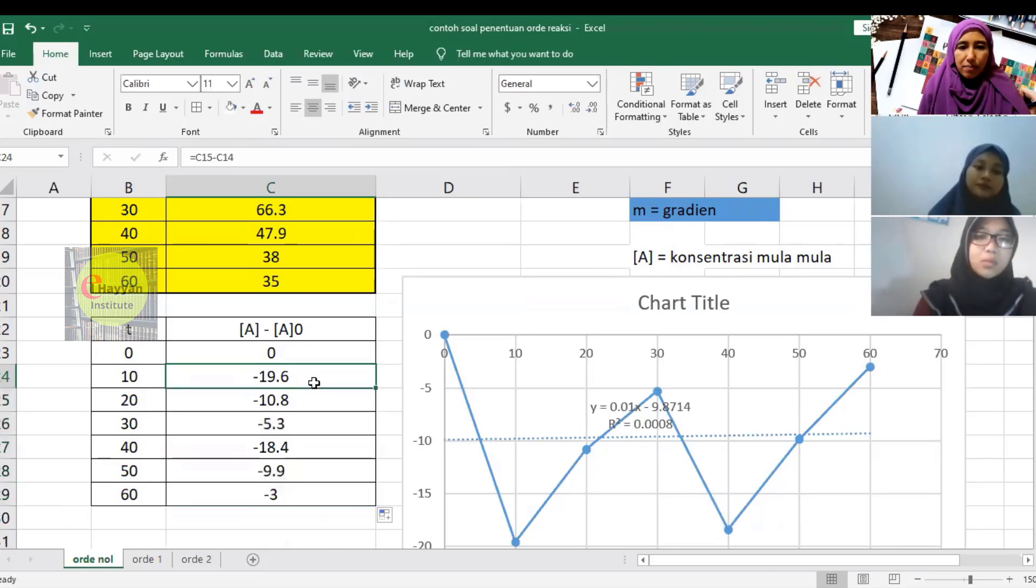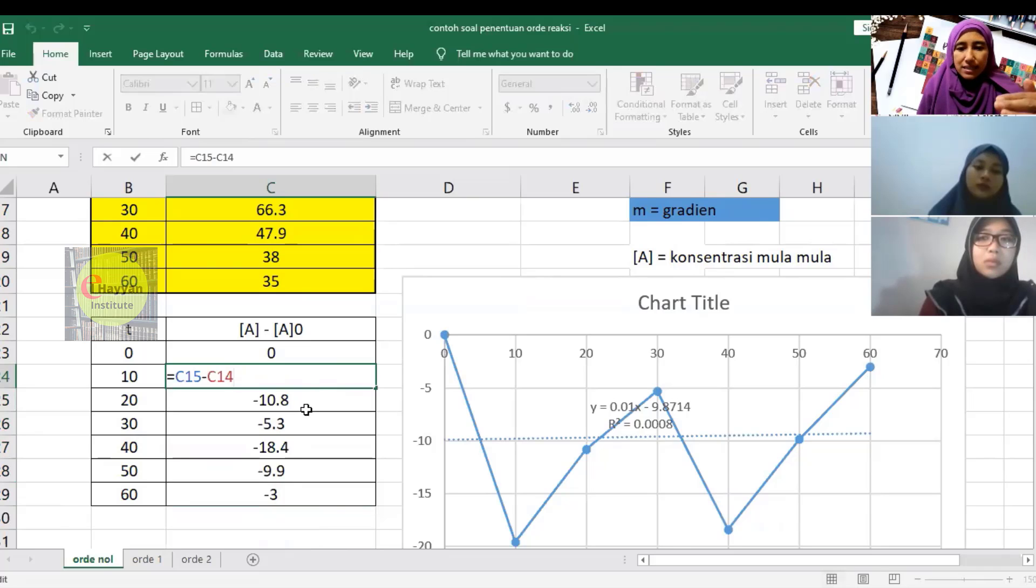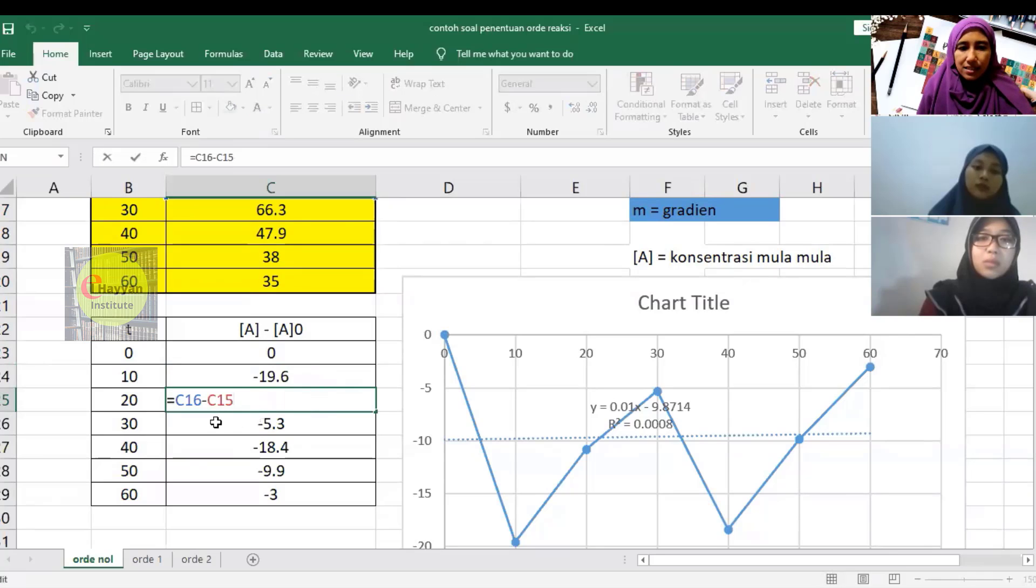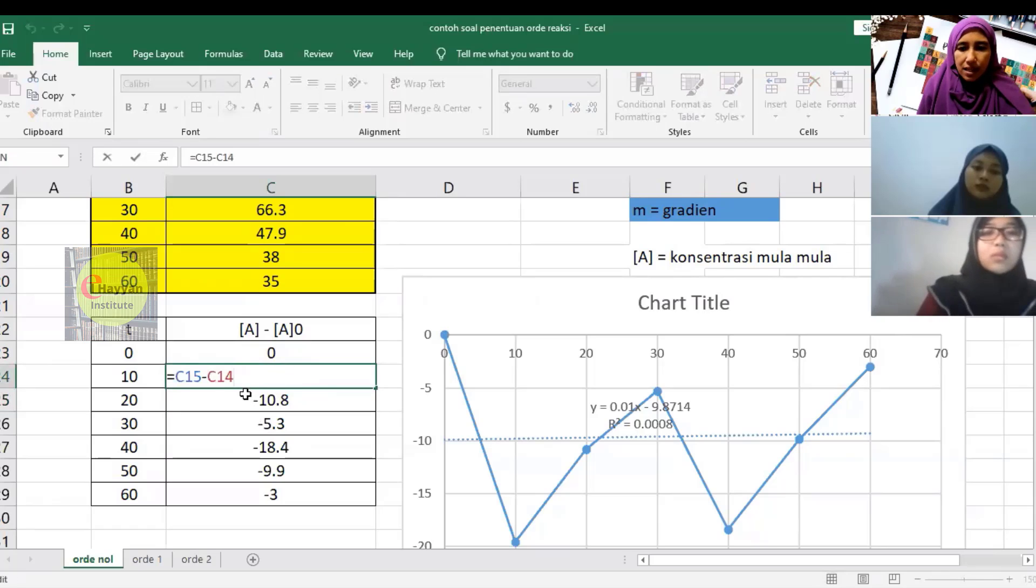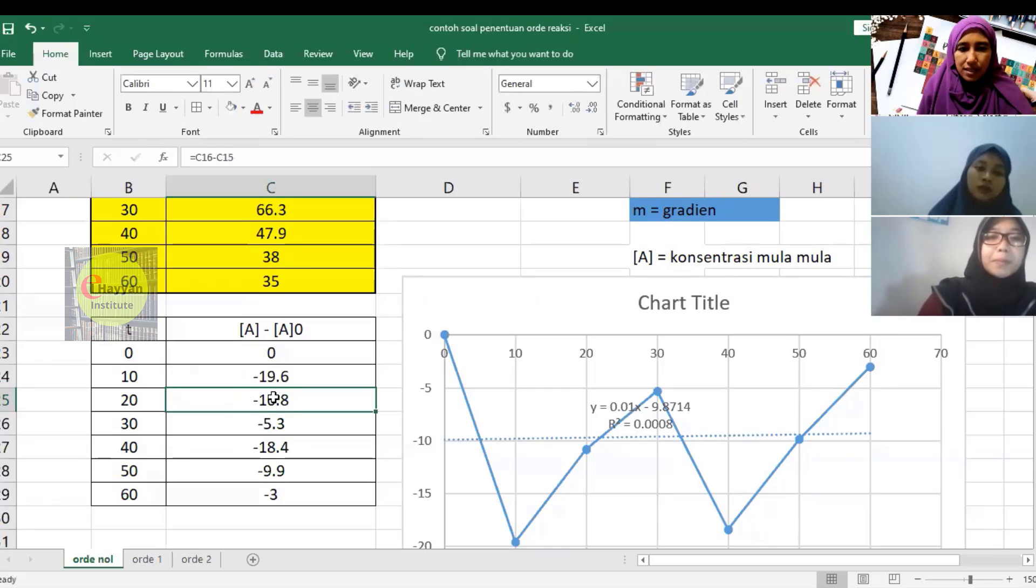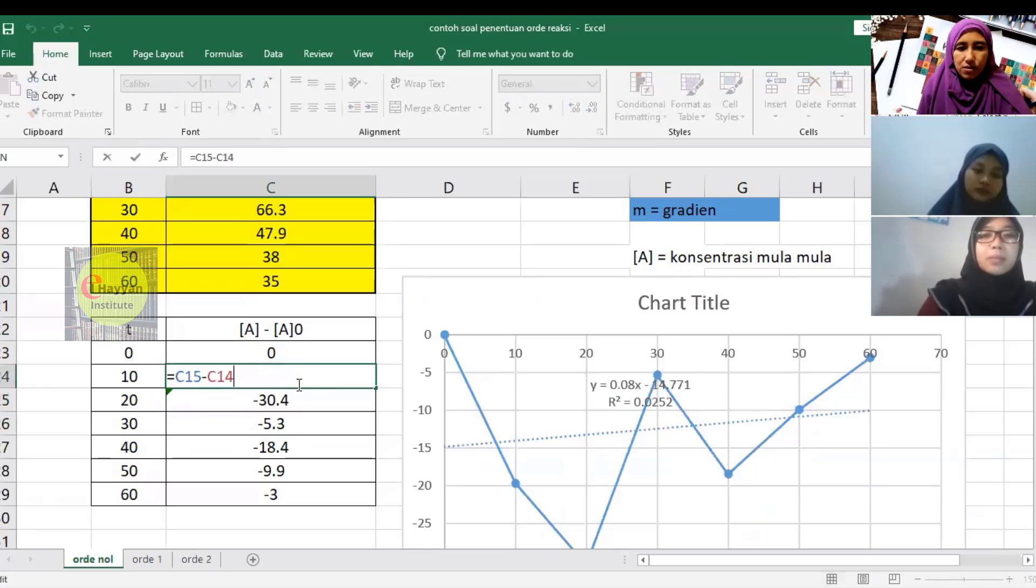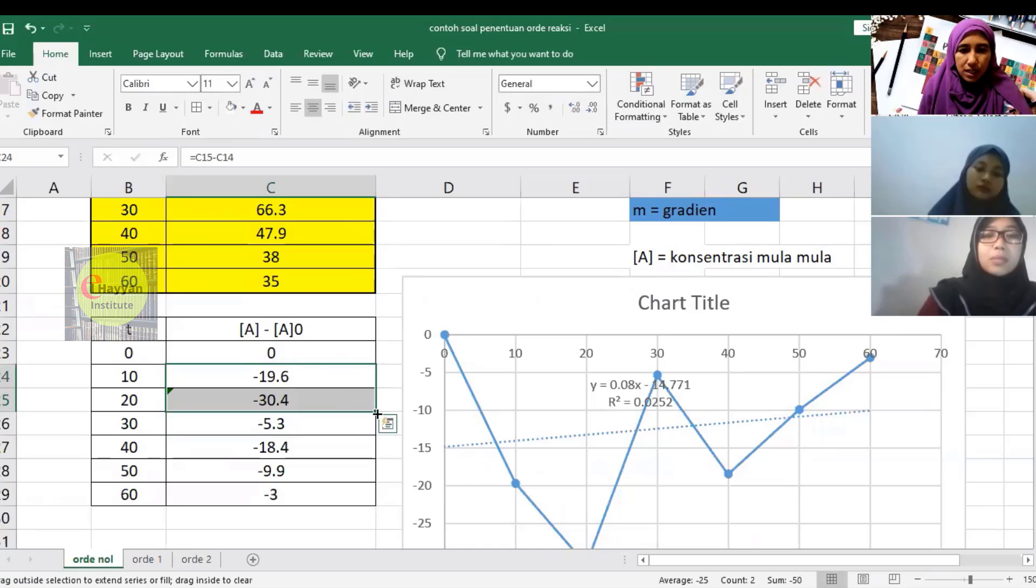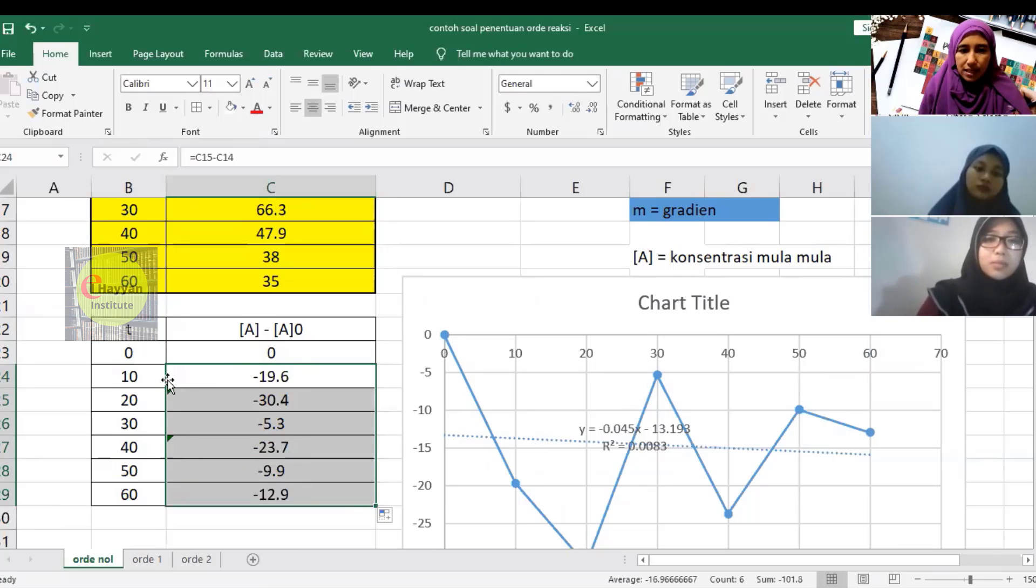Be careful when dragging—does it change or stay fixed? It changes because the formula follows the pattern. But this might not be what we want. Check again if A0 at C14 is correct. When at C16, A0 should still be C14. Try selecting two cells first, then drag.